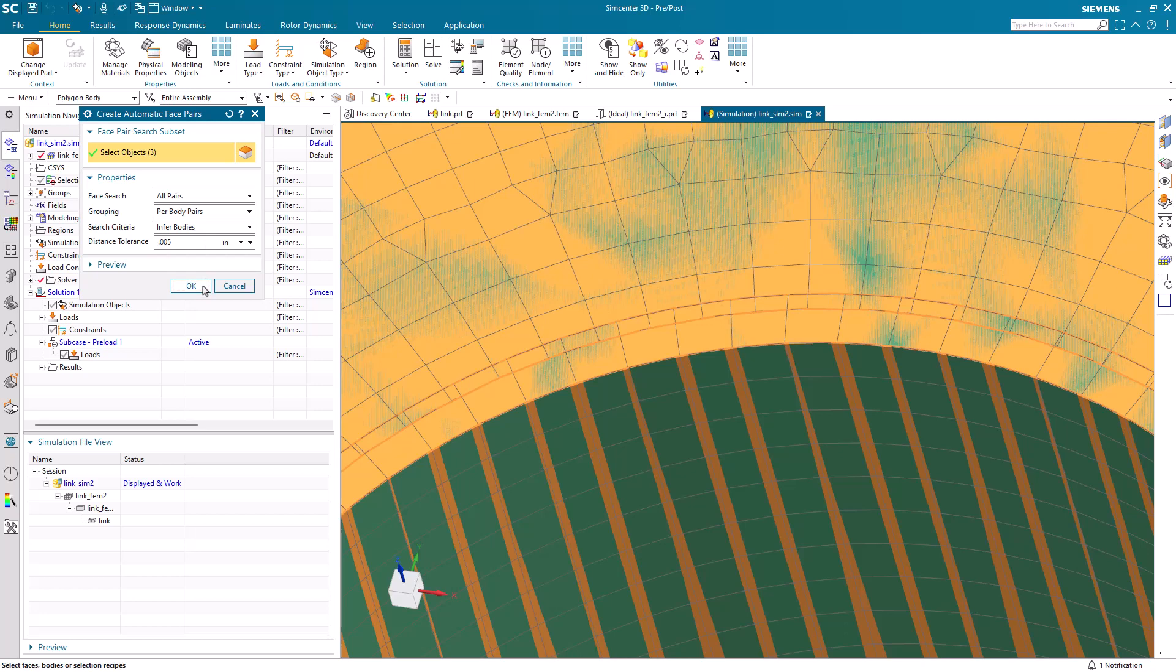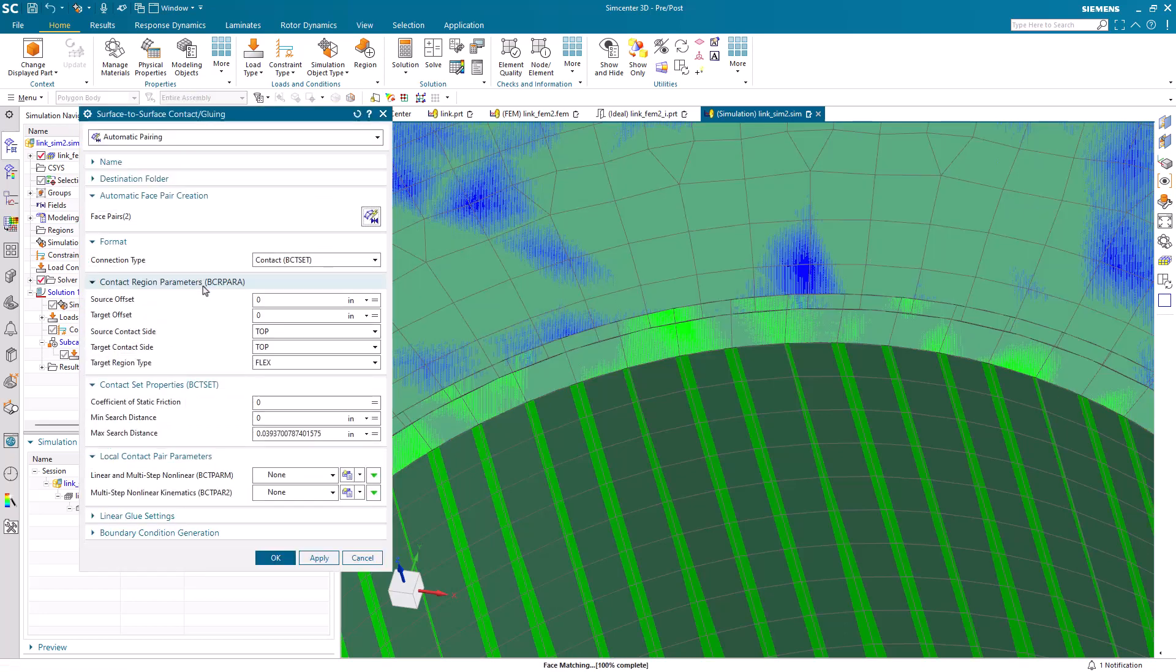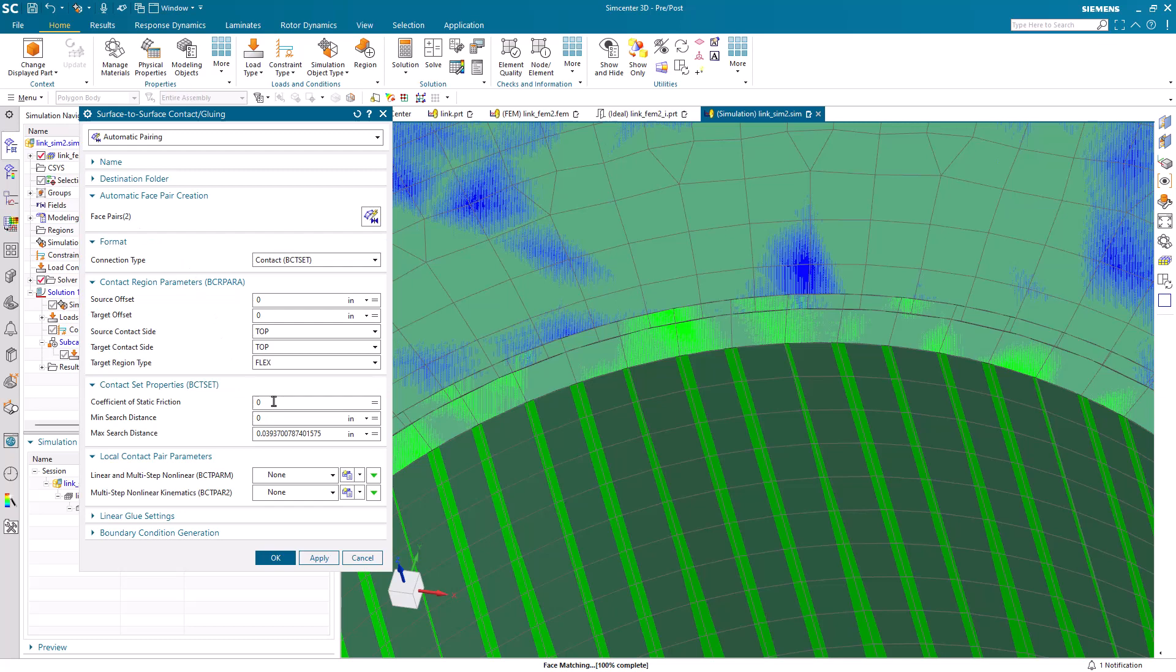Here we can see we had three thousandths of an inch. I'll use five thousandths. Bring that out just a little bit extra to ensure we get the face pairs.